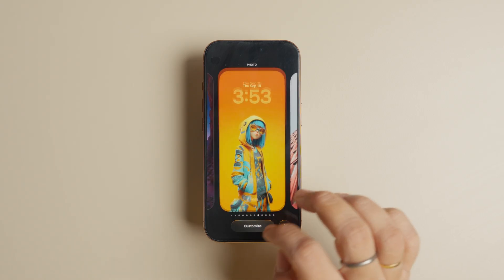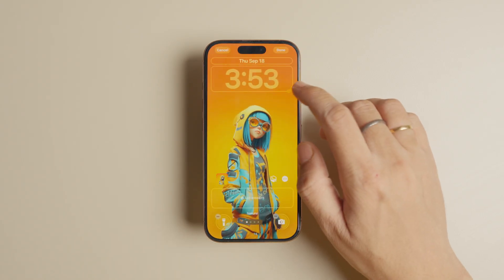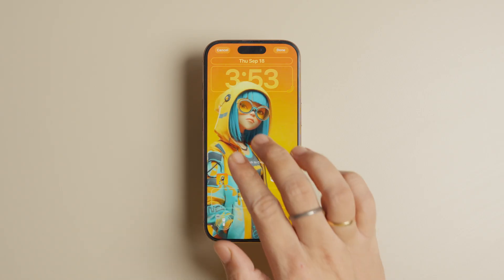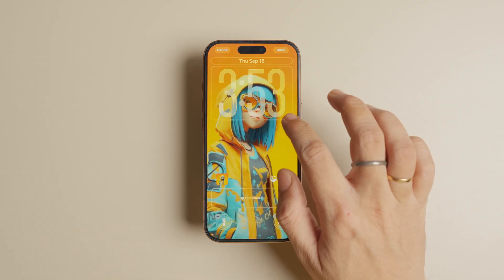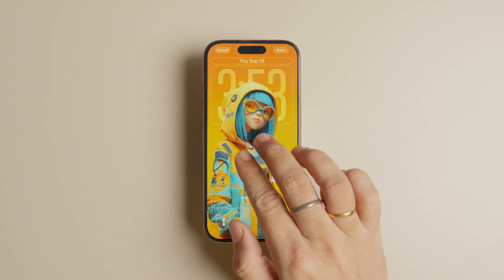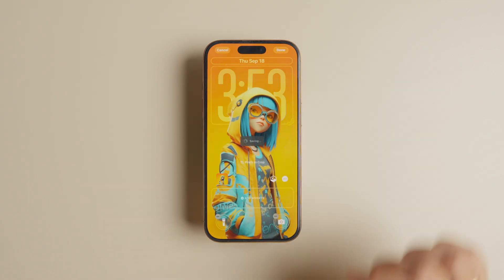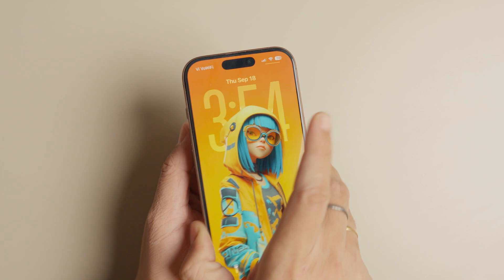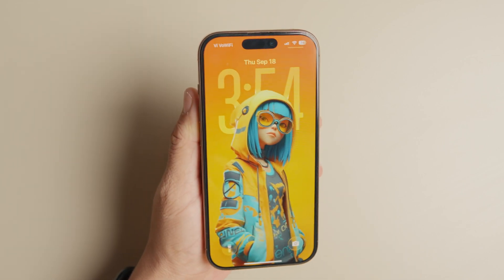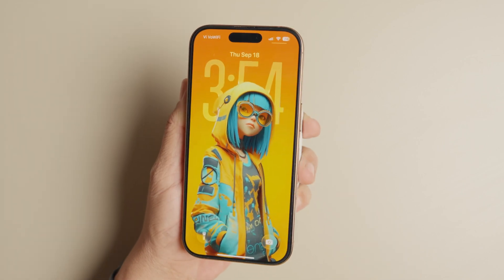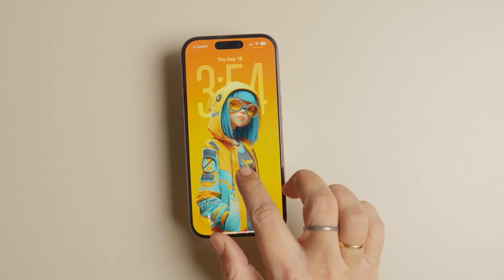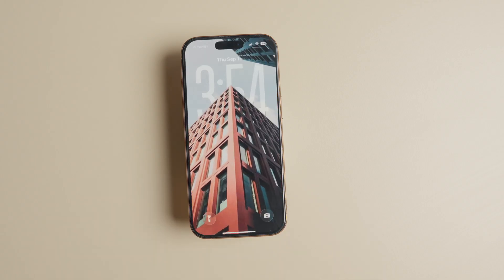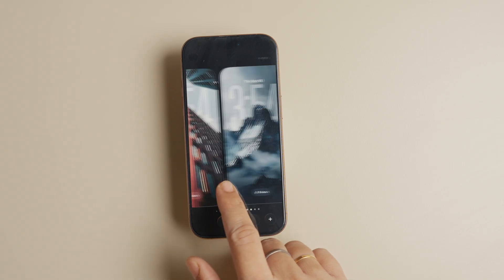Finally, you can tap the Spatial Scene button to let your iPhone automatically apply the 3D wallpaper effect. You may have to use the pinch and zoom feature to adjust the subject for the best possible results, but the effect should work automatically. The benefit of using the spatial wallpaper button is that you get a cool parallax effect when you move your iPhone, giving it a 3D appearance. You can mix and match these effects with different wallpapers to get some cool lock screen effects.